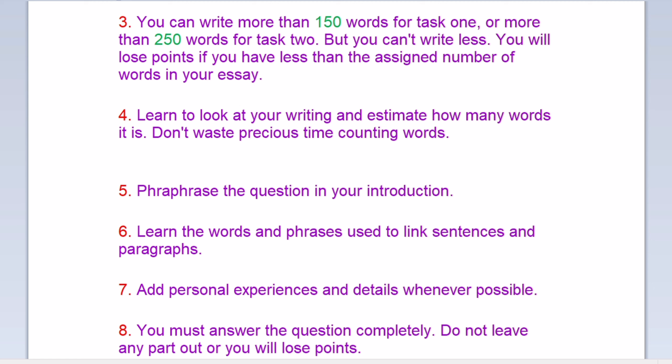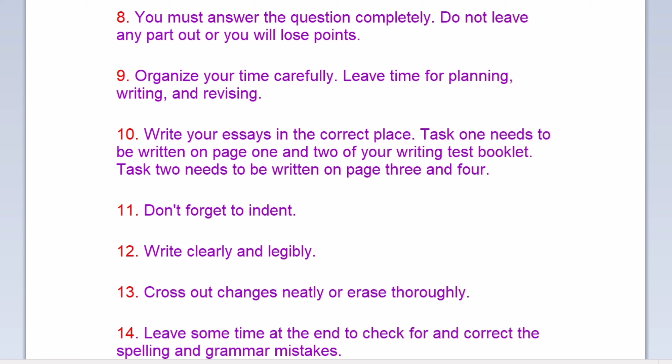Organize your time carefully. Leave time for planning, writing, and revising. Write your essays in the correct place. Task one needs to be written on pages one and two of your writing test booklet. Task two needs to be written on pages three and four.